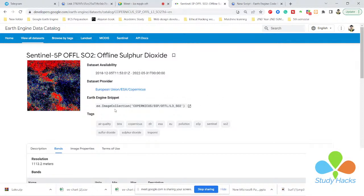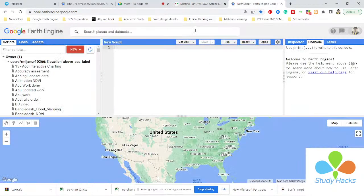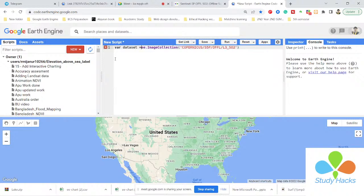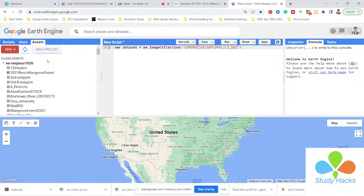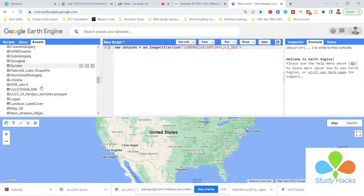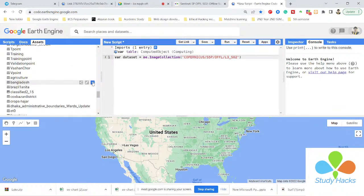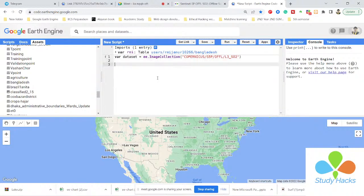I paste the snippet and give it a variable name — let's call it 'dataset'. Now my full collection of sulfur dioxide is stored in that variable. I also want to import my shapefile — in this case, the Bangladesh shapefile — and give it the name 'roi' (region of interest). So I have imported my shapefile and my dataset. Now I want to filter the dataset by time period, area, and select a specific band.